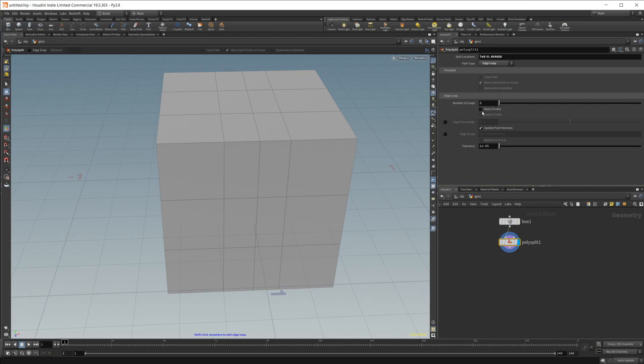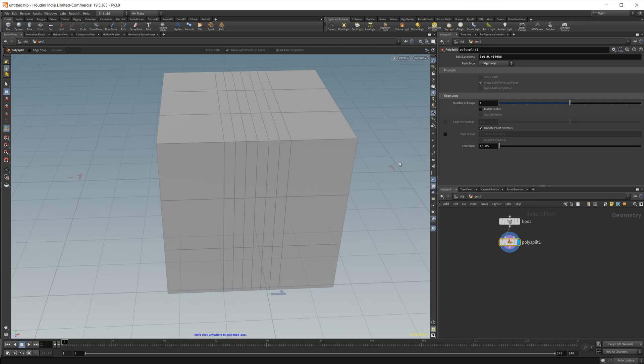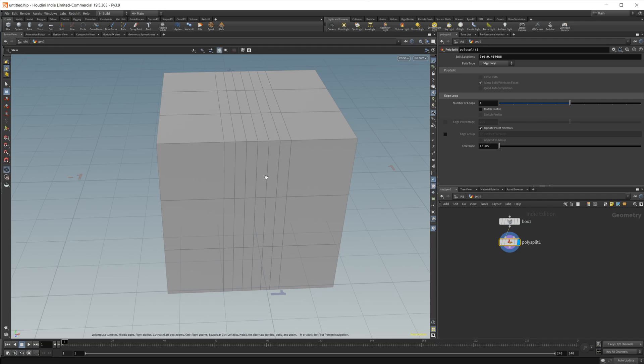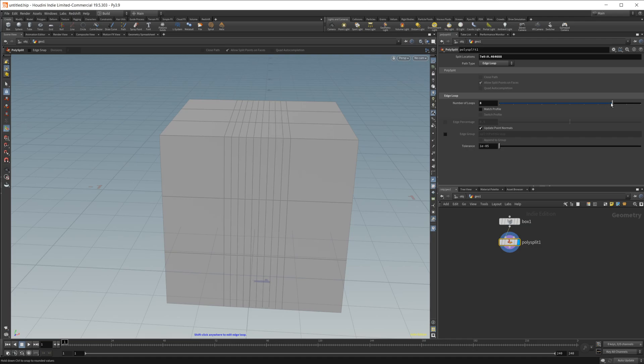And I have a few options down here. So the ones that you're going to be kind of used to are going to be a number of loops. So if I drag this up, you see that it splits our geometry into however many loops that we set in here. So I can go ahead and drag this up or down.